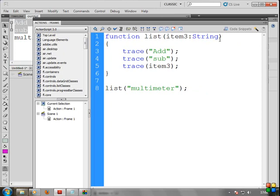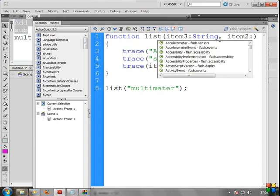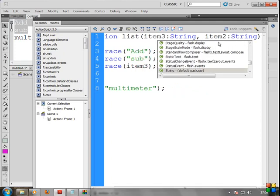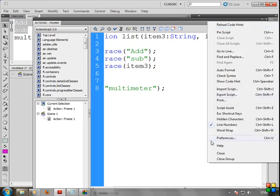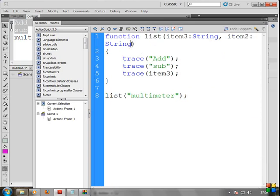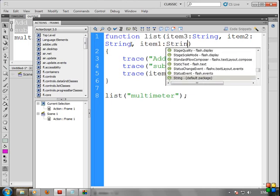Go to function, just comma, space. If you want to use space, you can use it. Item 2 — that is the data type, String. So the code is done. Click here — if you click here, you can see word wrap. So here is comma, idm1, String — perfect.